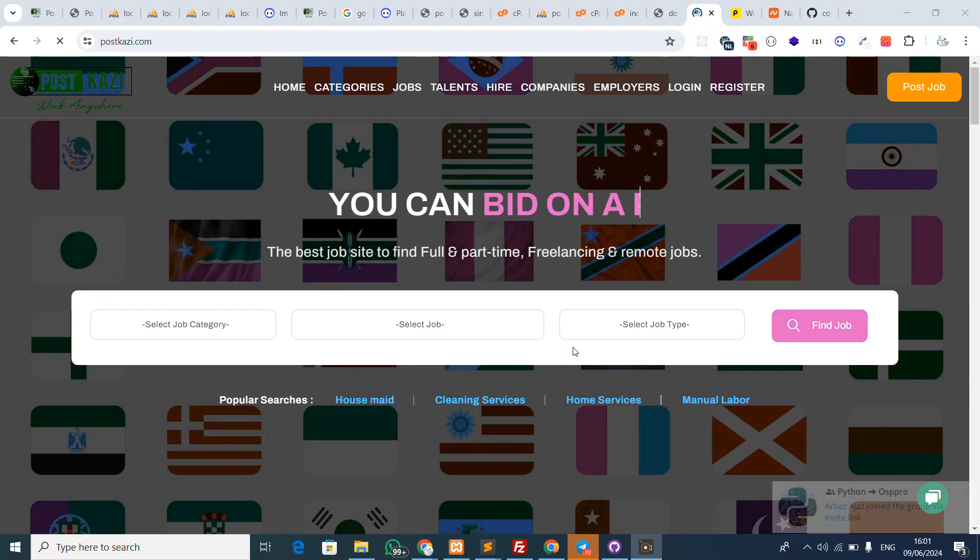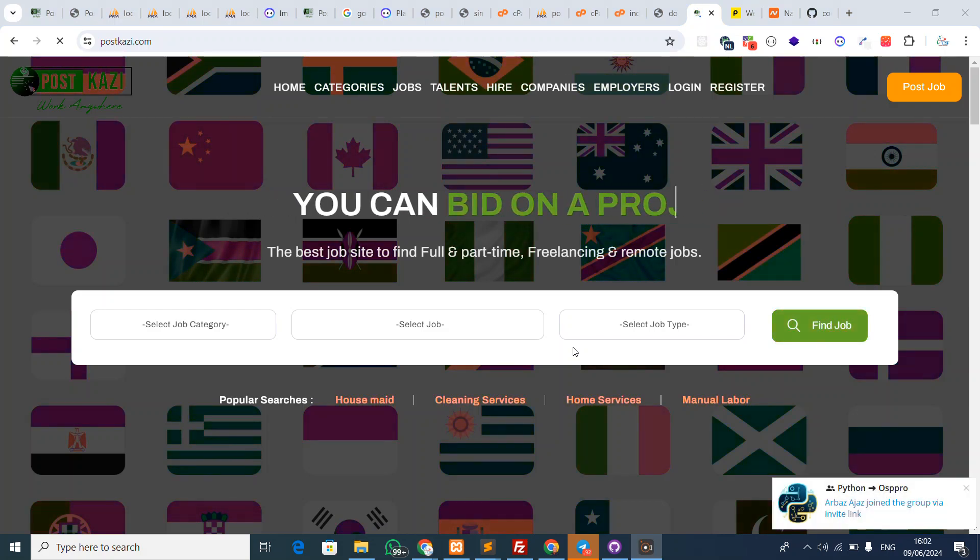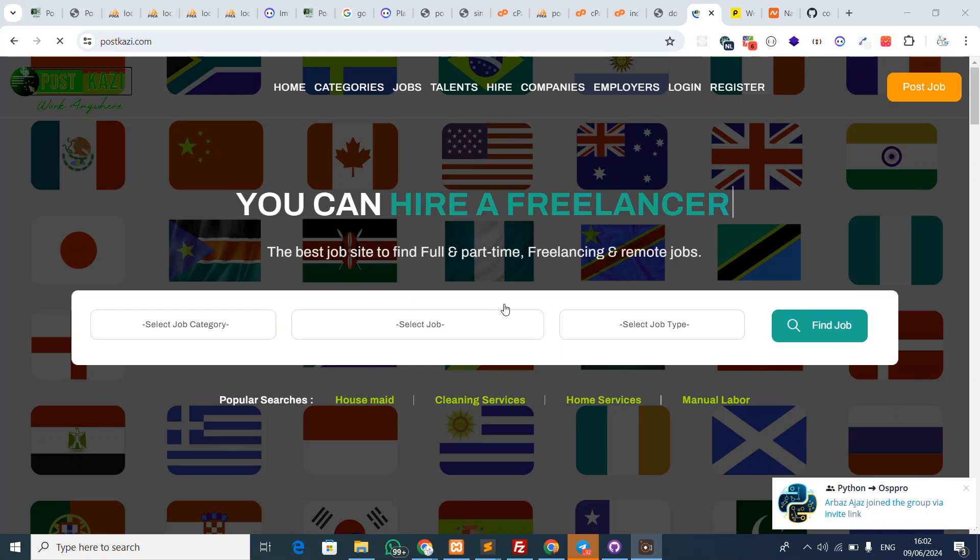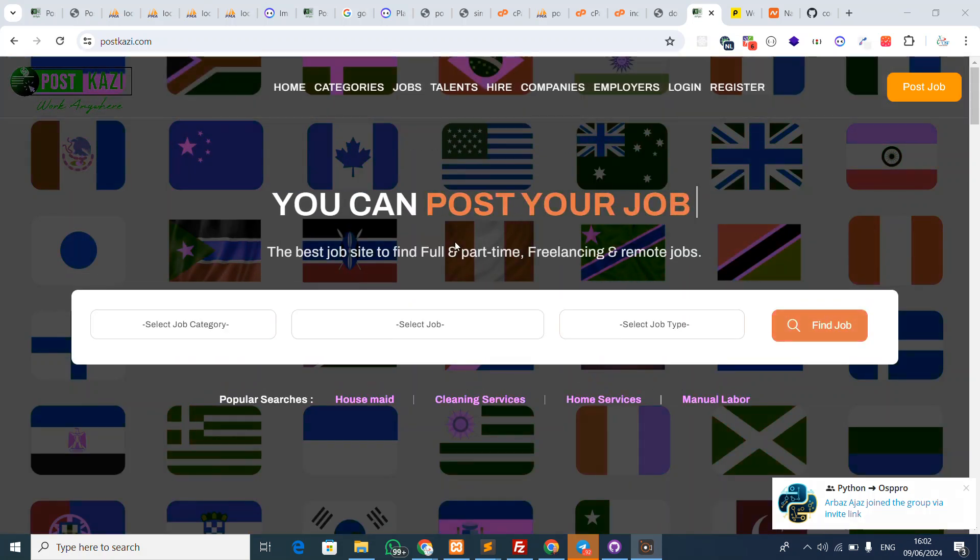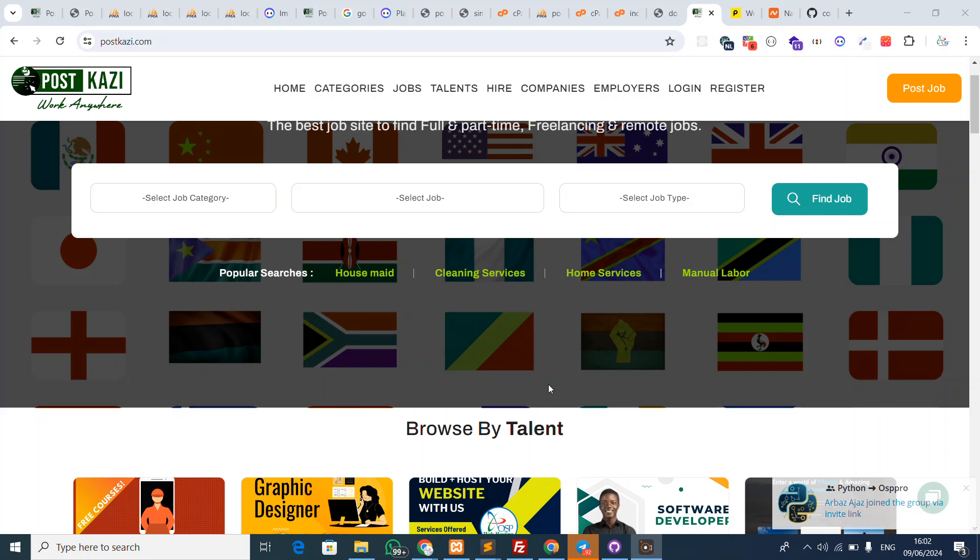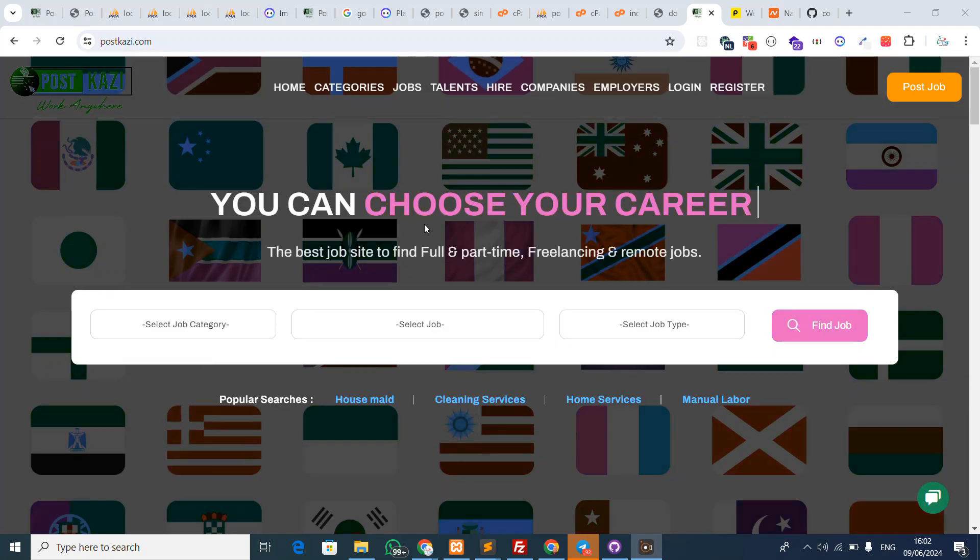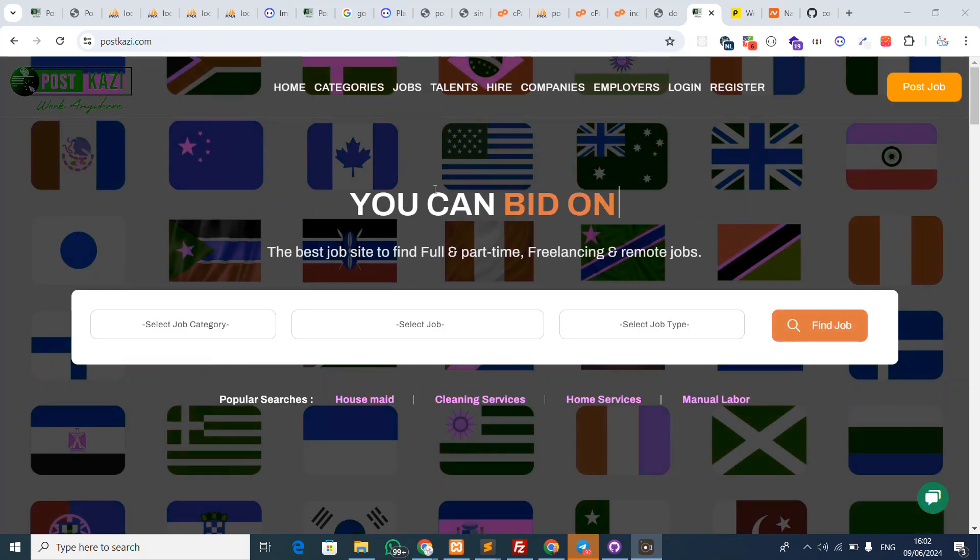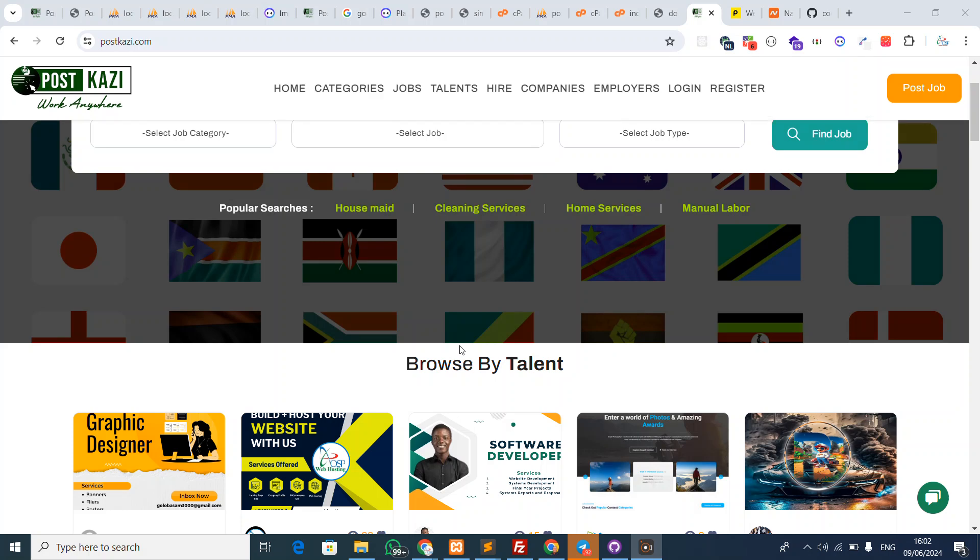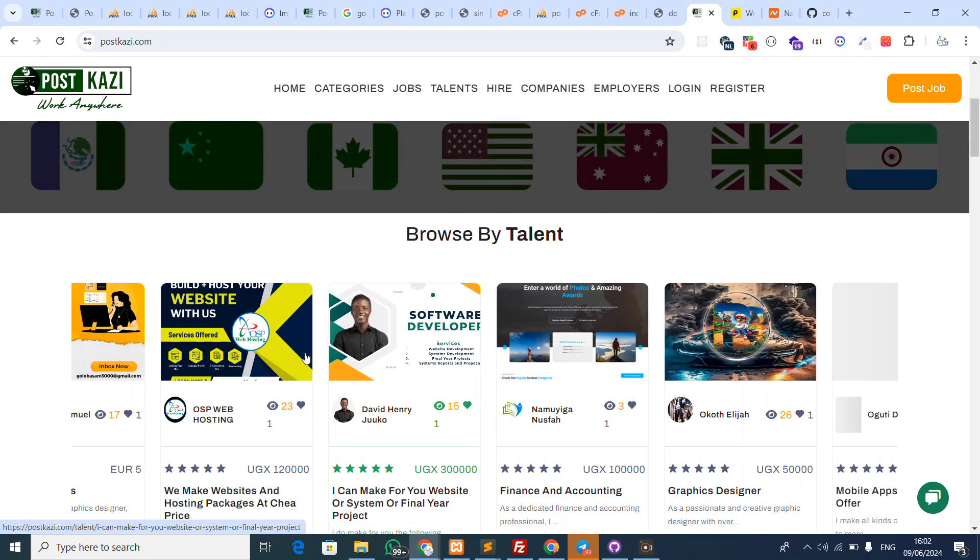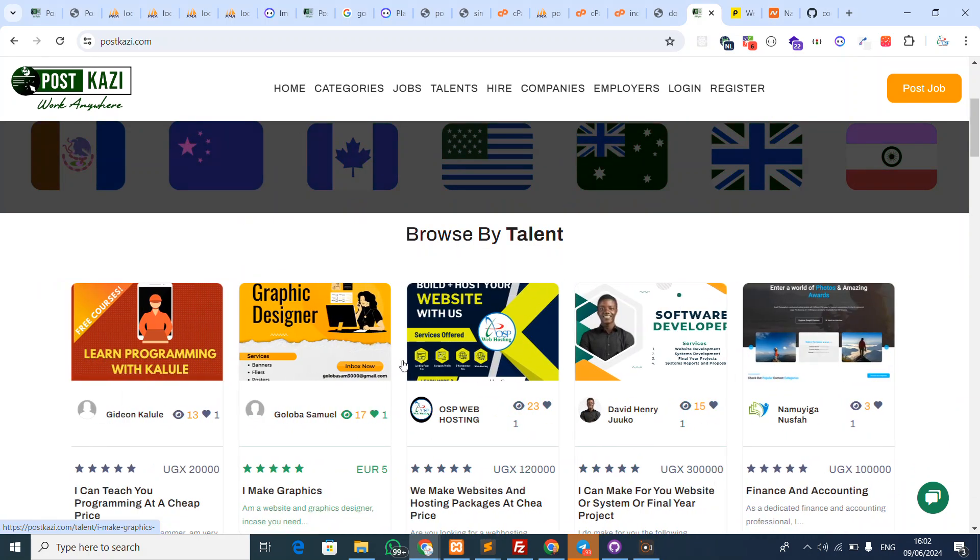Hey friends, welcome back to this short video. I want to walk you through and show you what's new in PostKazi. If you have not yet created an account, please create one. In talents, you'll get something like this where you can create your own talent and set up something of your own.